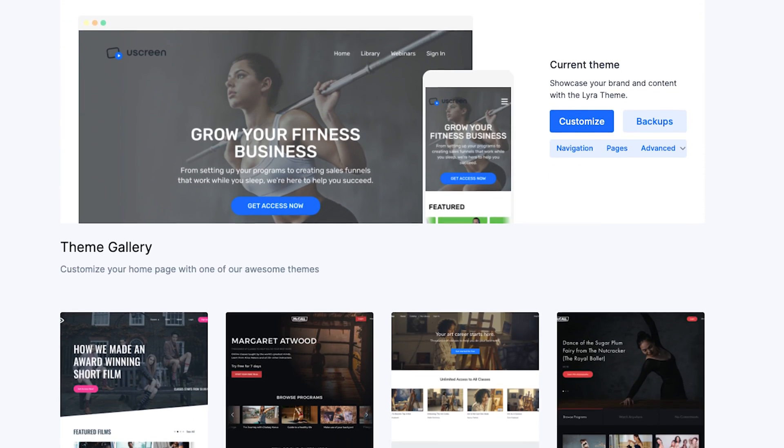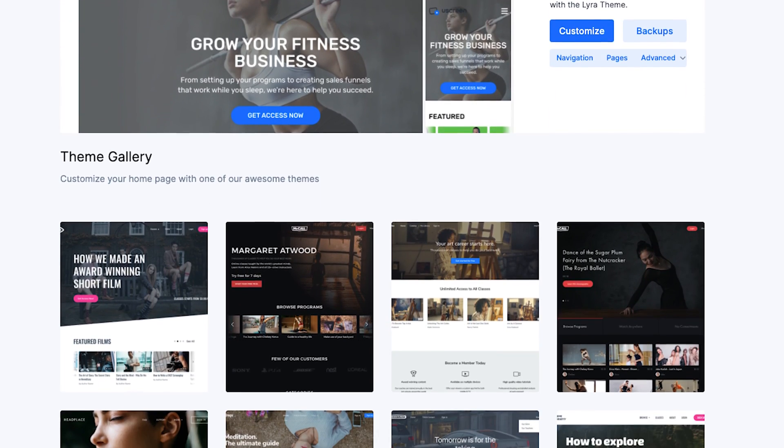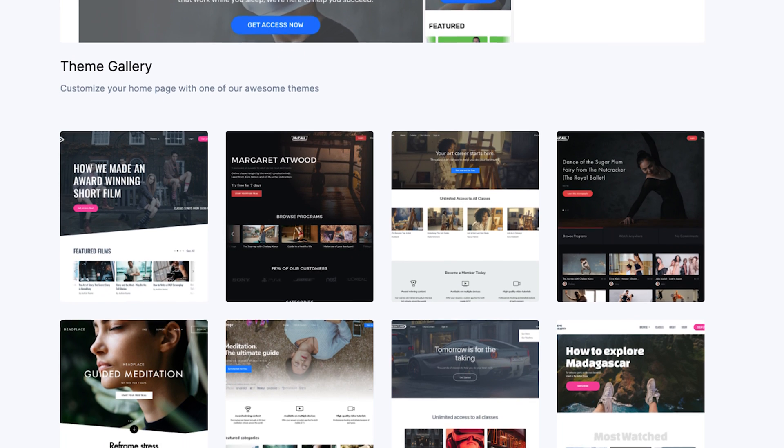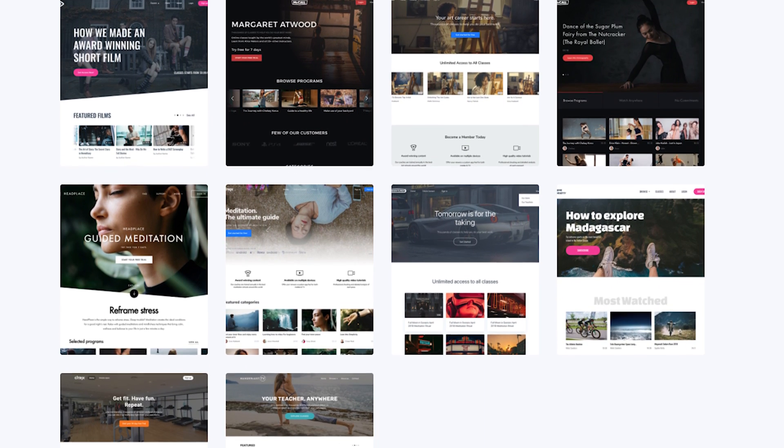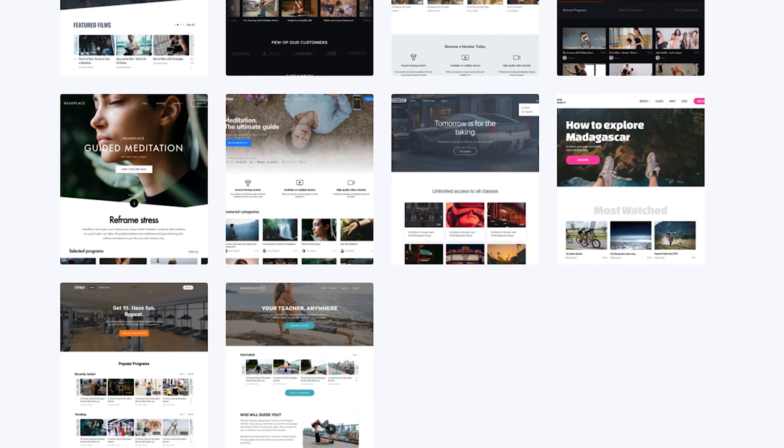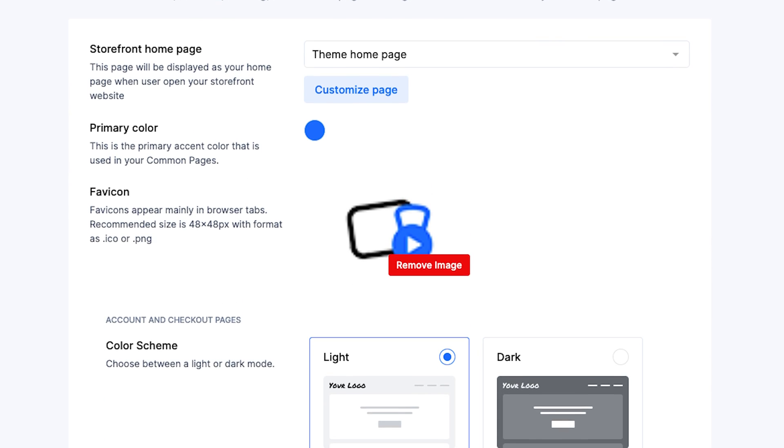With a plan for content organization under your belt, it's time to build your site. Hopefully the platform you've chosen will have design tools to help you and allow you to add your own branding throughout. Uscreen gives you a lot of templates to choose from as well as a dedicated landing page builder with additional preset templates to kickstart your build. You'll also want to take advantage of customization options for your checkout and login pages, video player pages, and more.